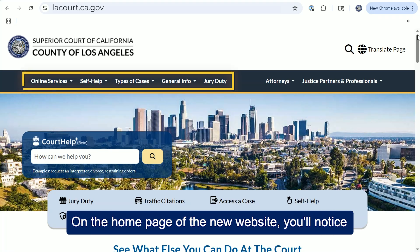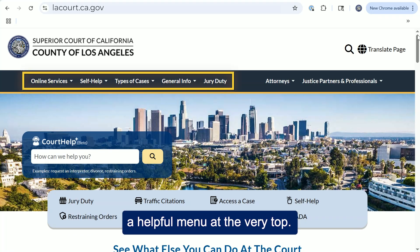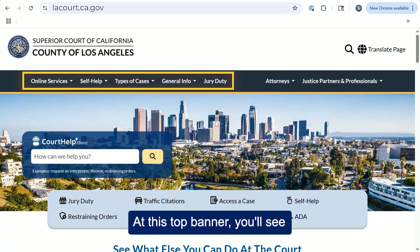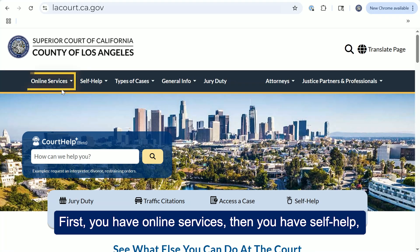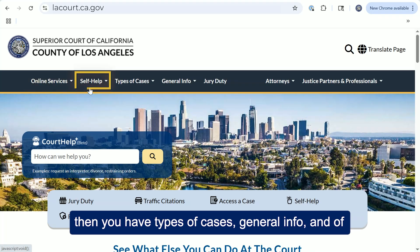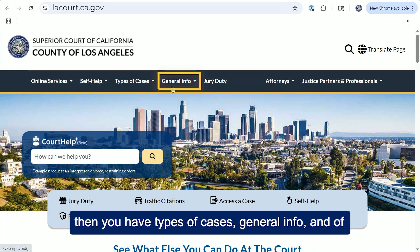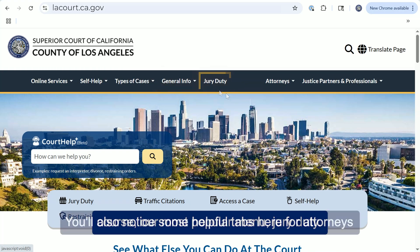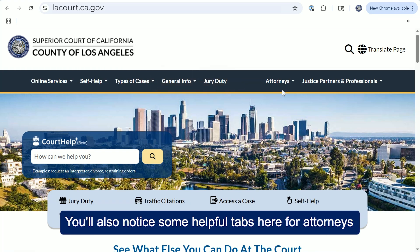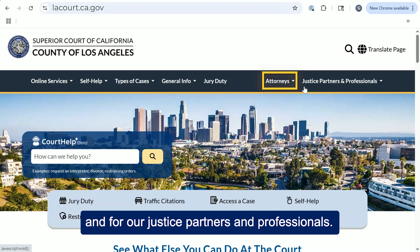On the home page of the new website, you'll notice a helpful menu at the very top. At this top banner, you'll see a couple of different key categories: online services, self-help, types of cases, general info, and of course our most popular menu, jury duty. You'll also notice some helpful tabs here for attorneys and for our justice partners and professionals.